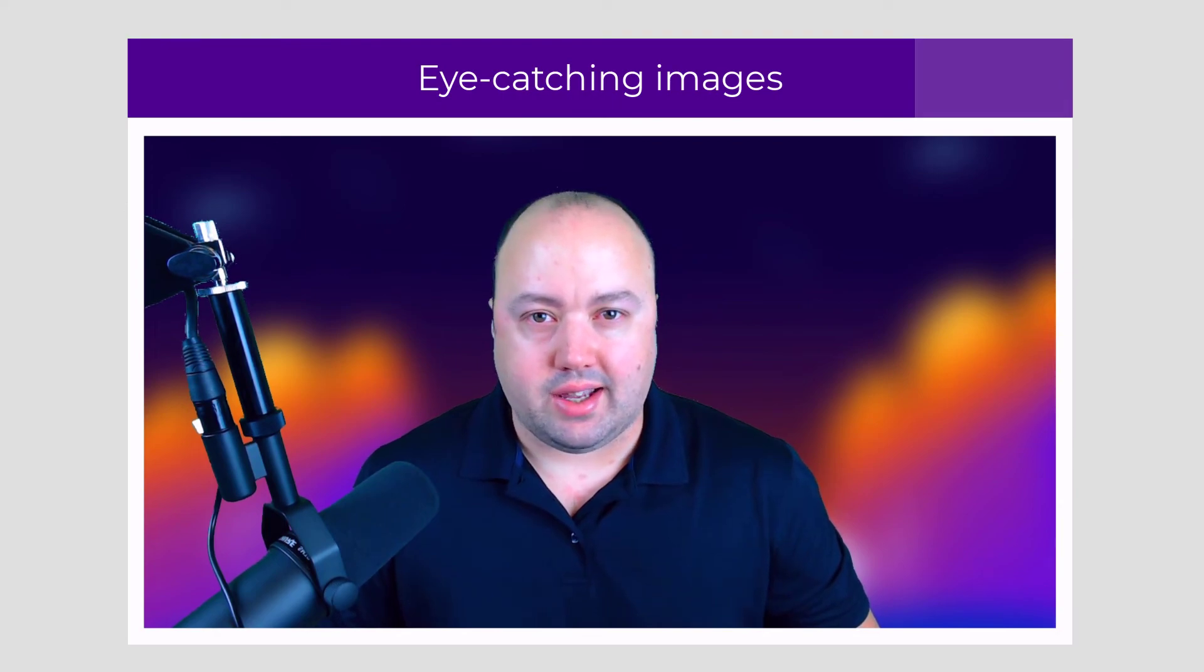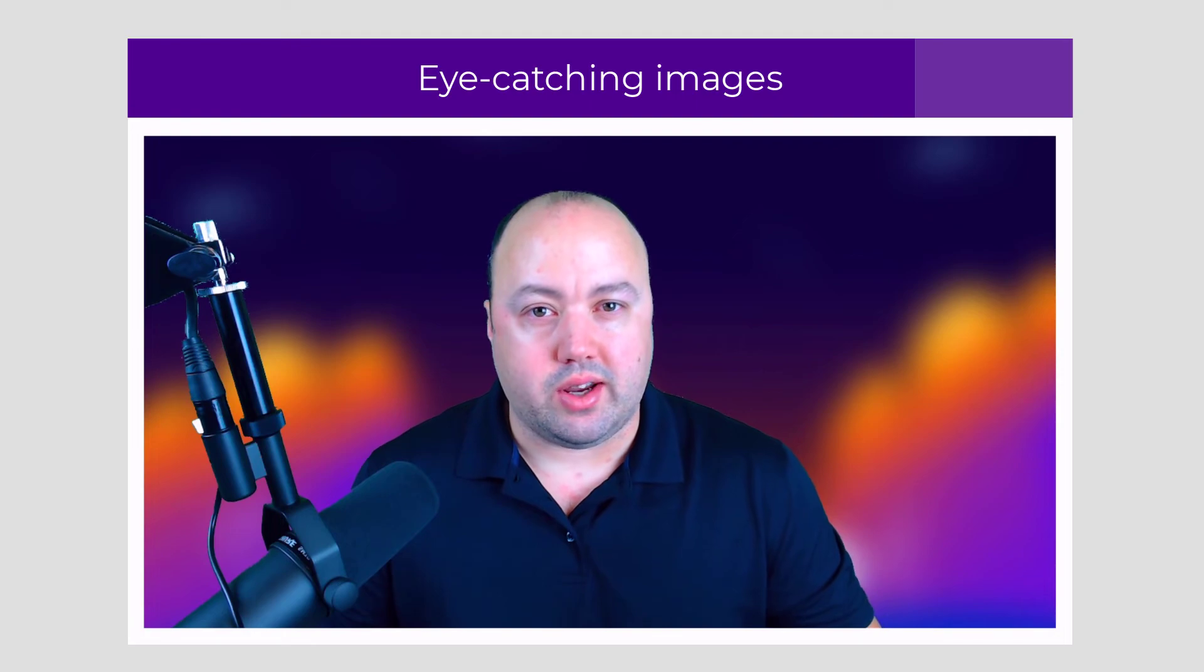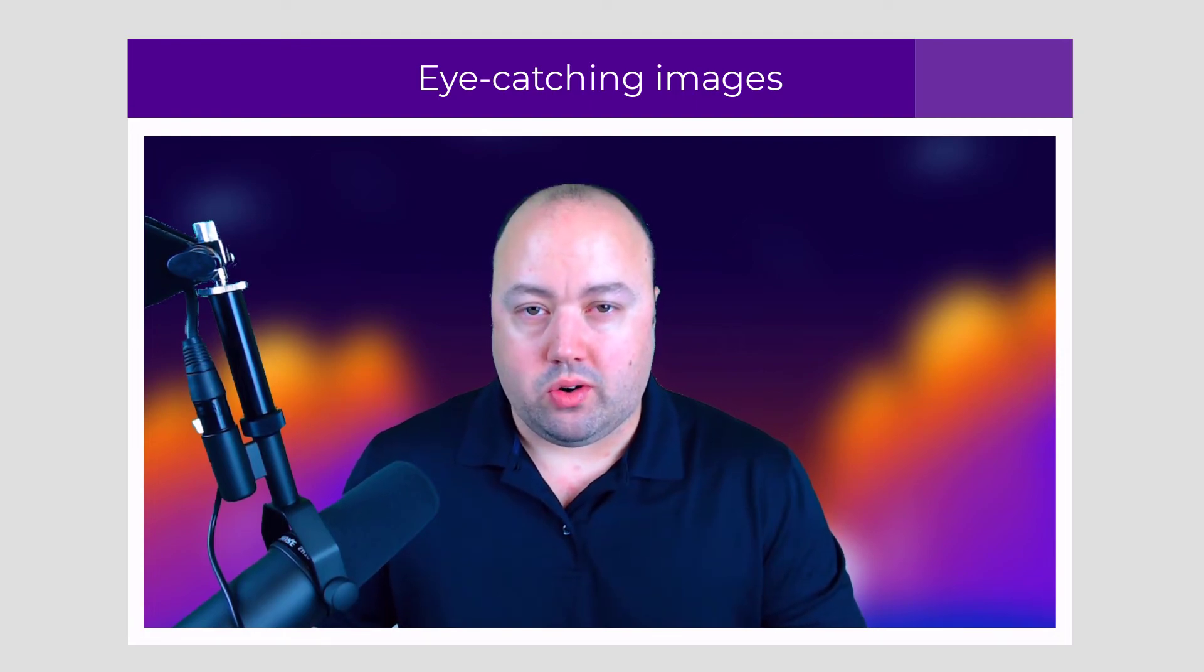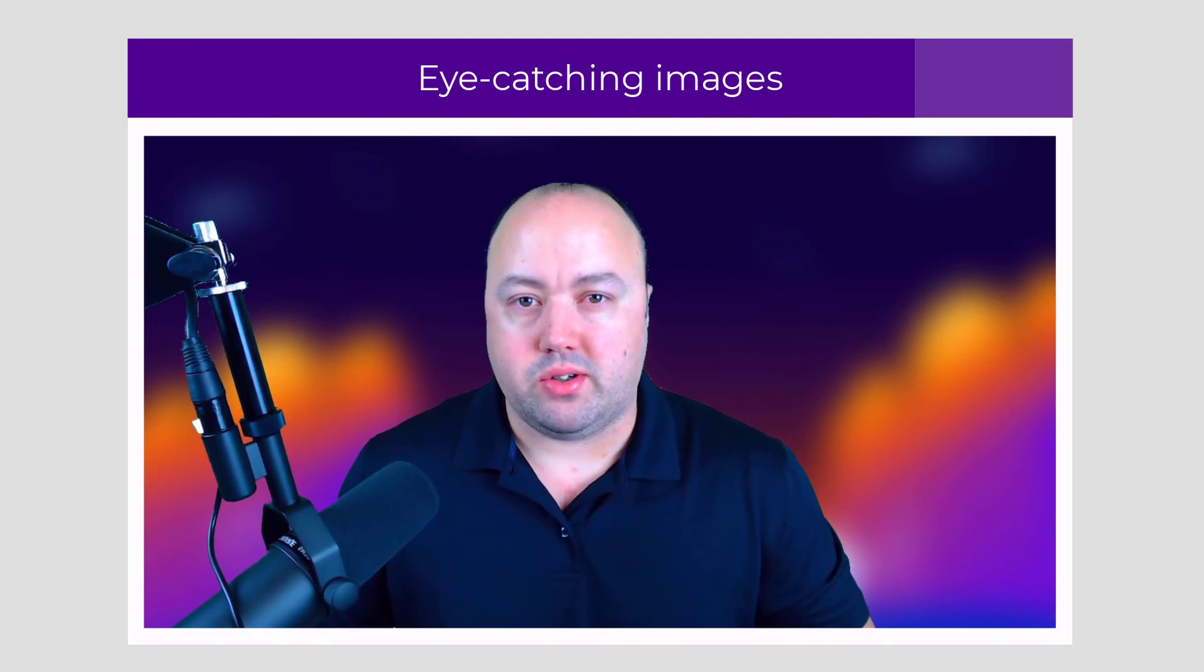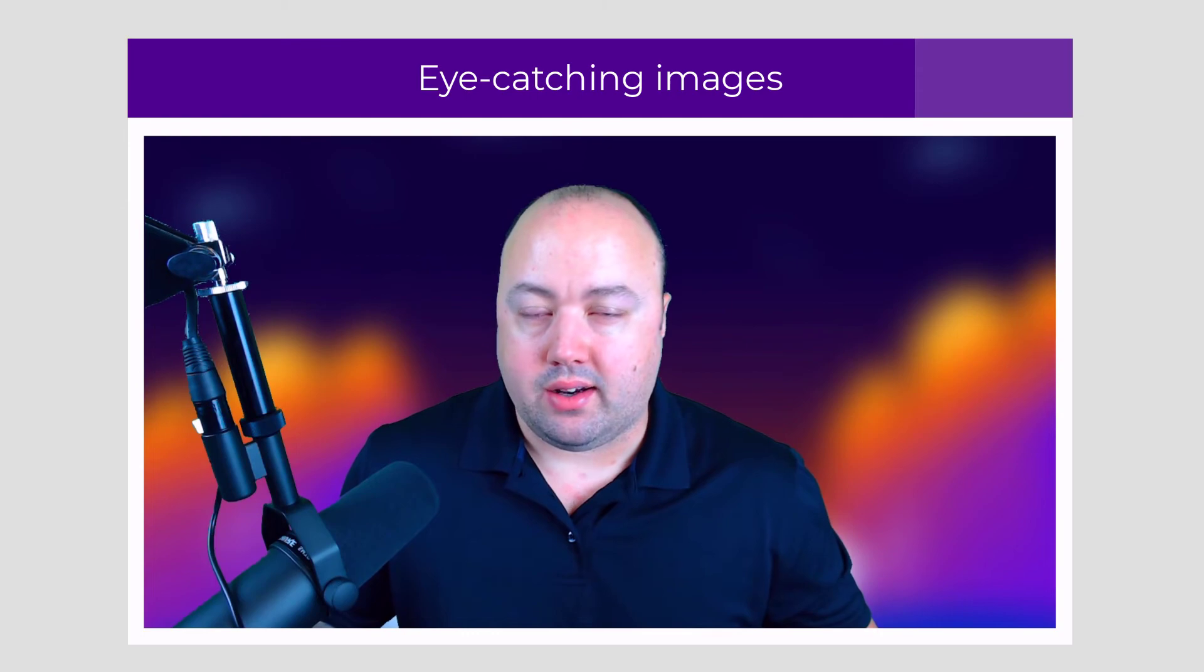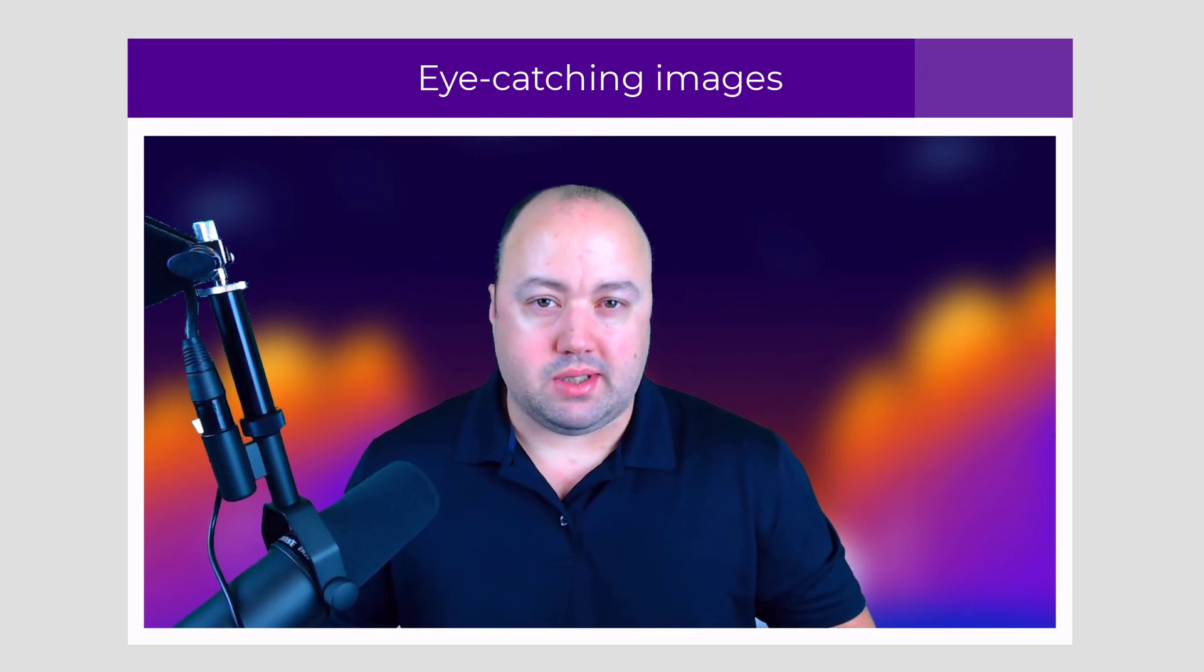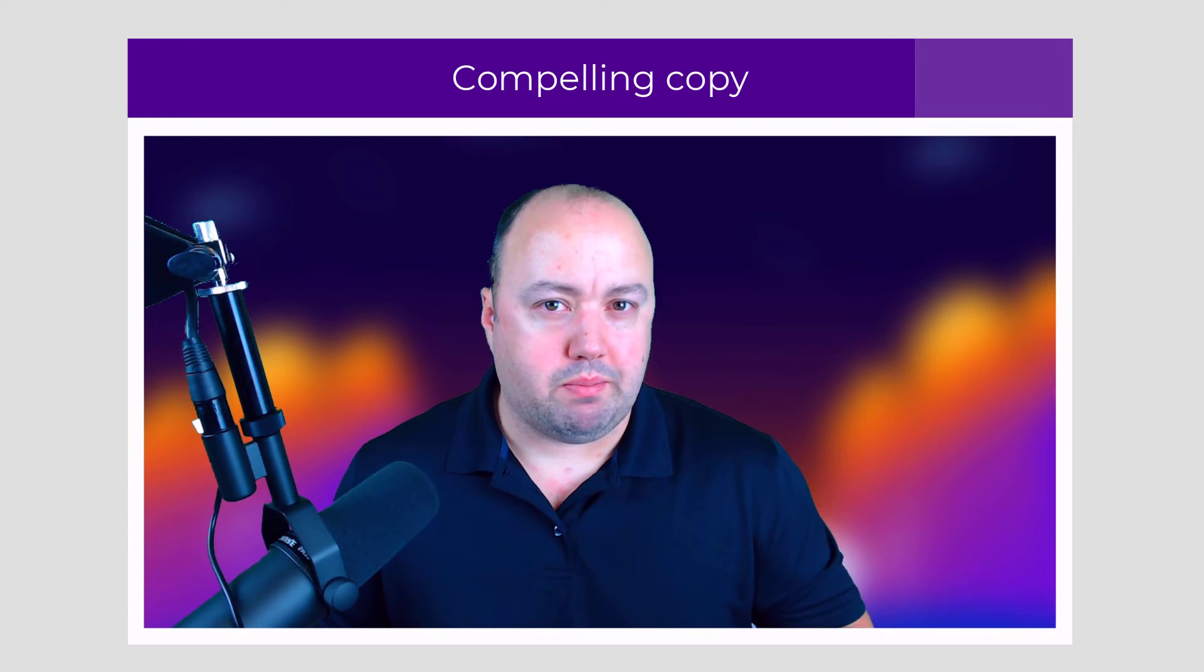Number two, we want to use eye catching images. You want to use high quality pictures that will help illustrate your offer. Now, if it's relevant to your case, one tip is to use pictures of people smiling. And this helps the reader visualize themselves as a happy customer.